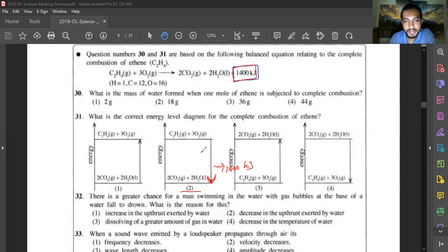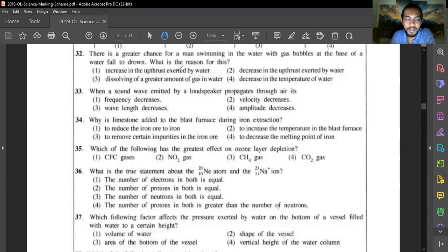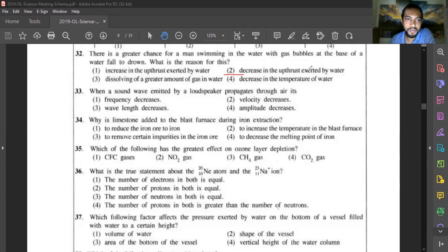Question thirty-two: why does a swimmer have a greater chance of drowning in water containing gas bubbles at the base? Water provides more upthrust than air. When gas bubbles are present with the water, the upthrust acting upward is greatly reduced. This decrease in upthrust causes the person to sink. Answer is option two — decrease in upthrust exerted by the water.